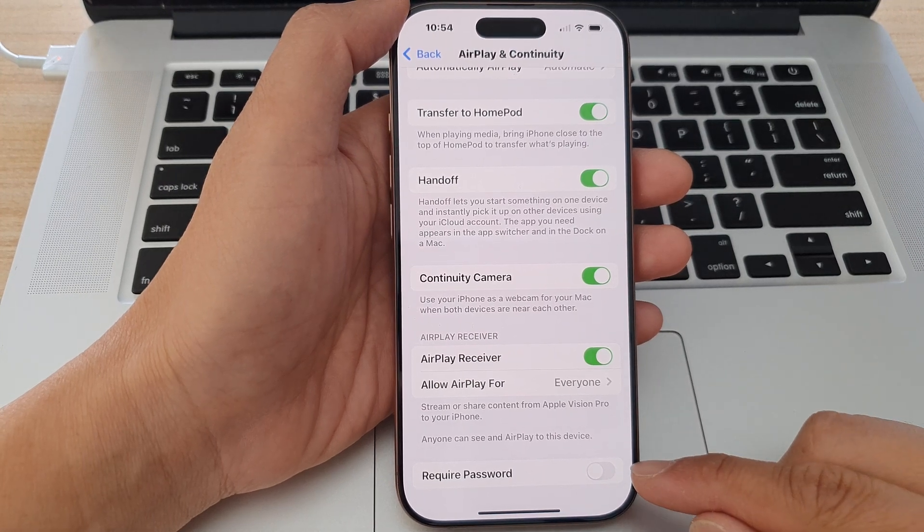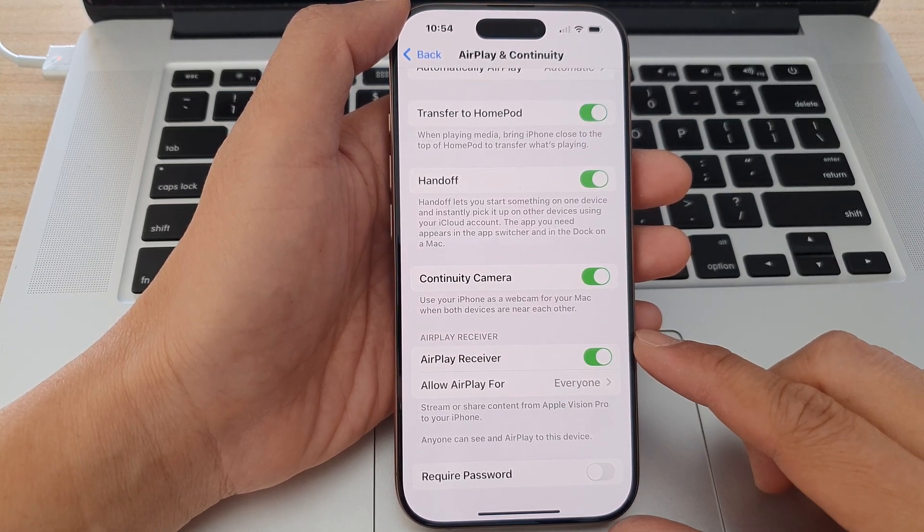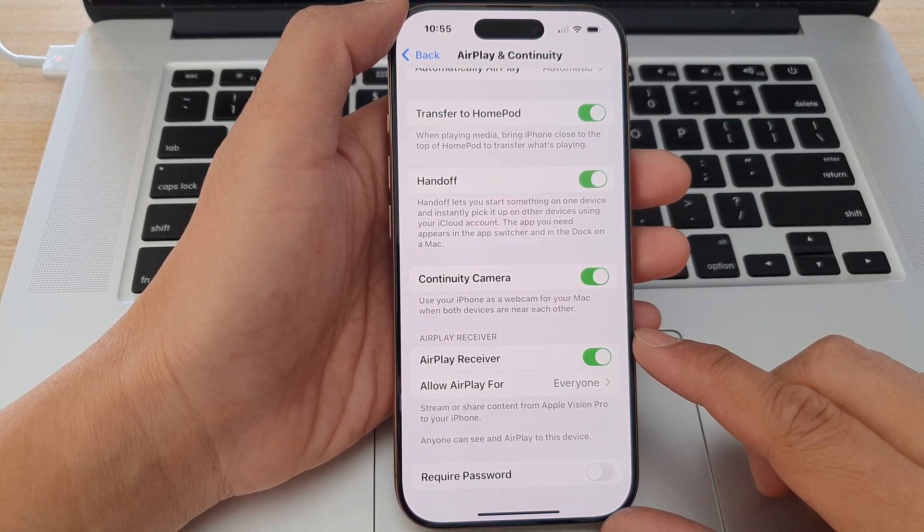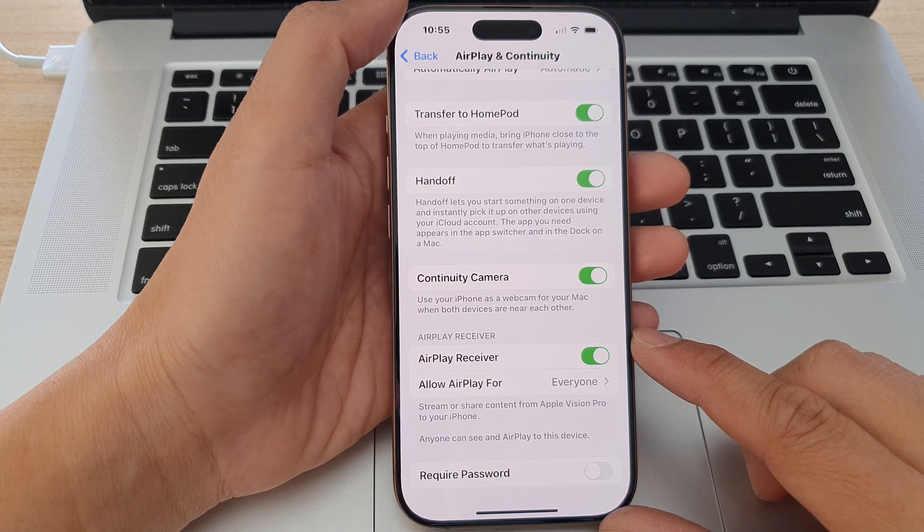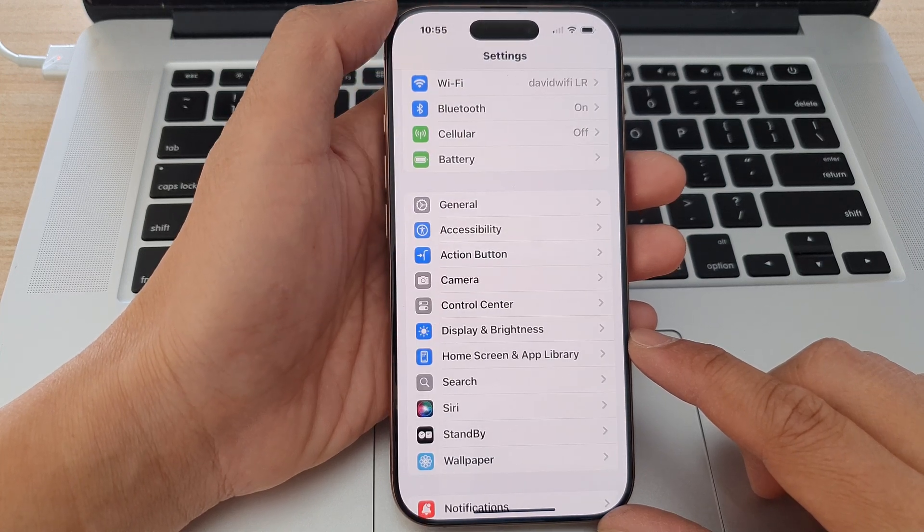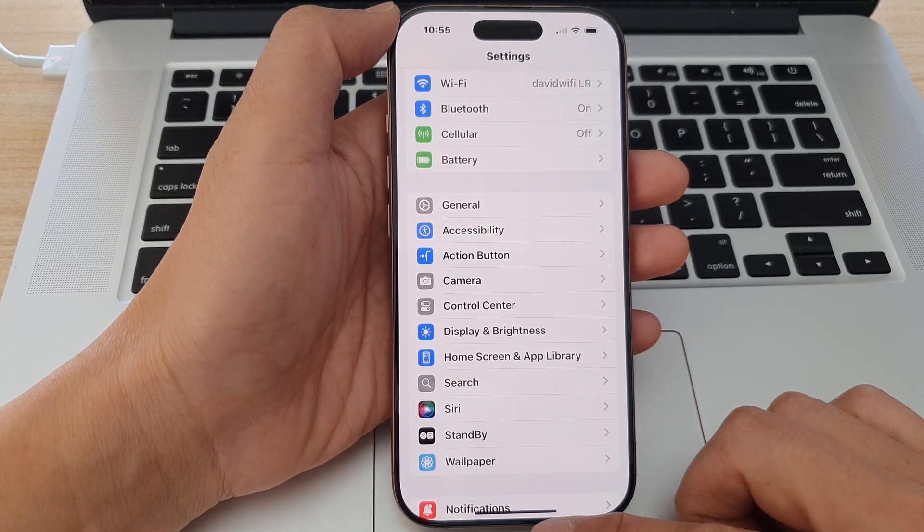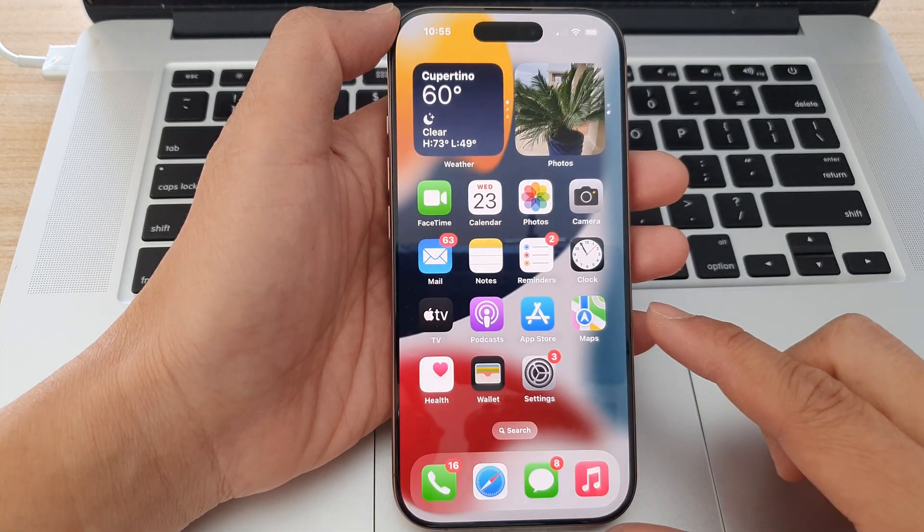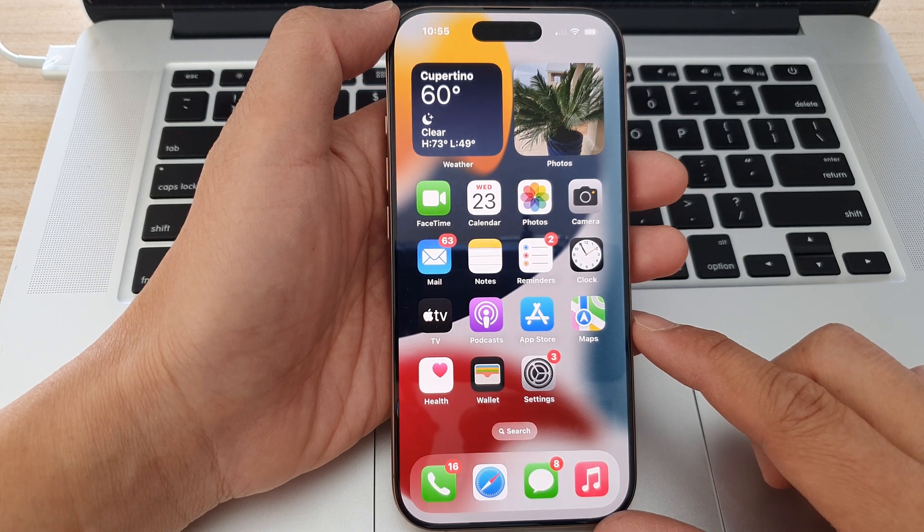How to set a password for AirPlay receiver on the iPhone 16 series. First, let's go back to the home screen by swiping up at the bottom of the screen.